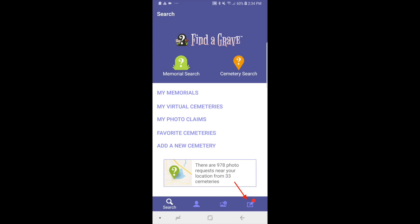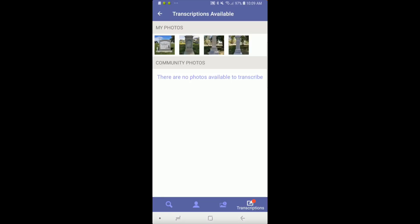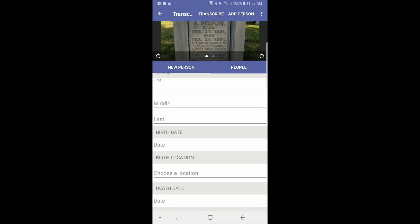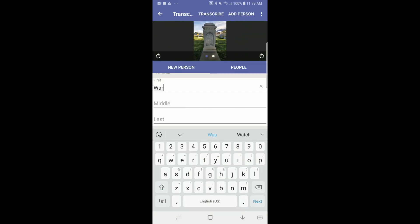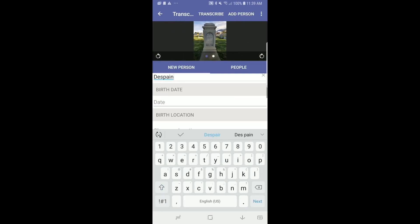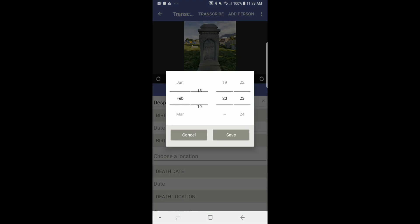In the app, tap on Transcribe in the menu at the bottom of the page. You will see your personal transcribe queue with your headstone photographs. Click on a photo and type the information from the headstone into the form.